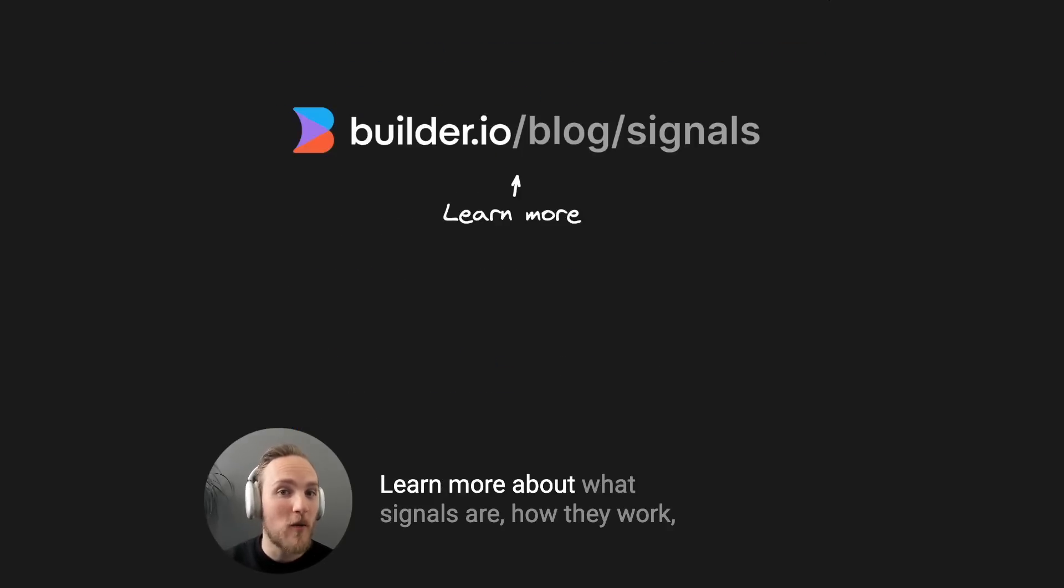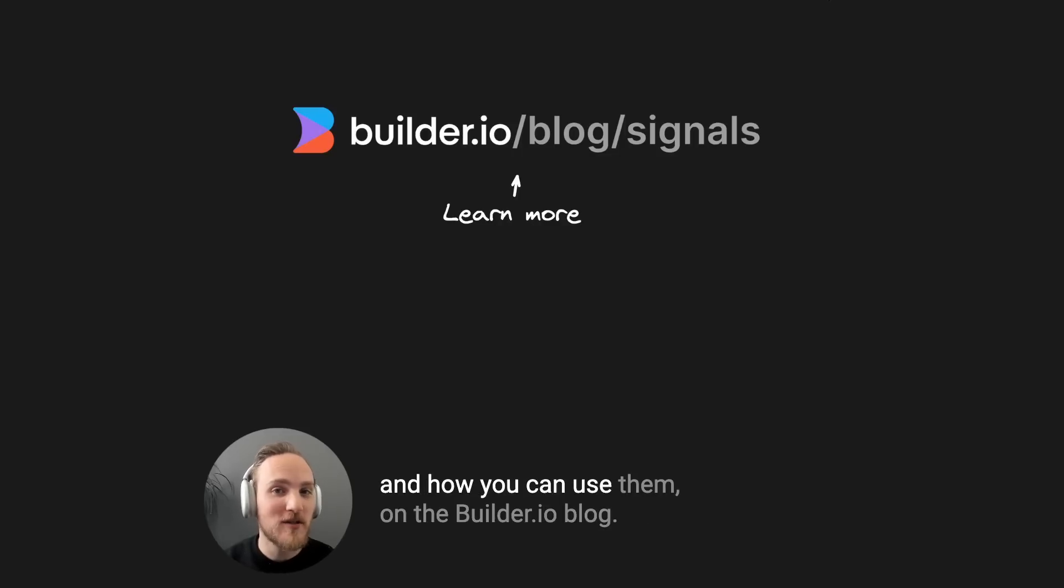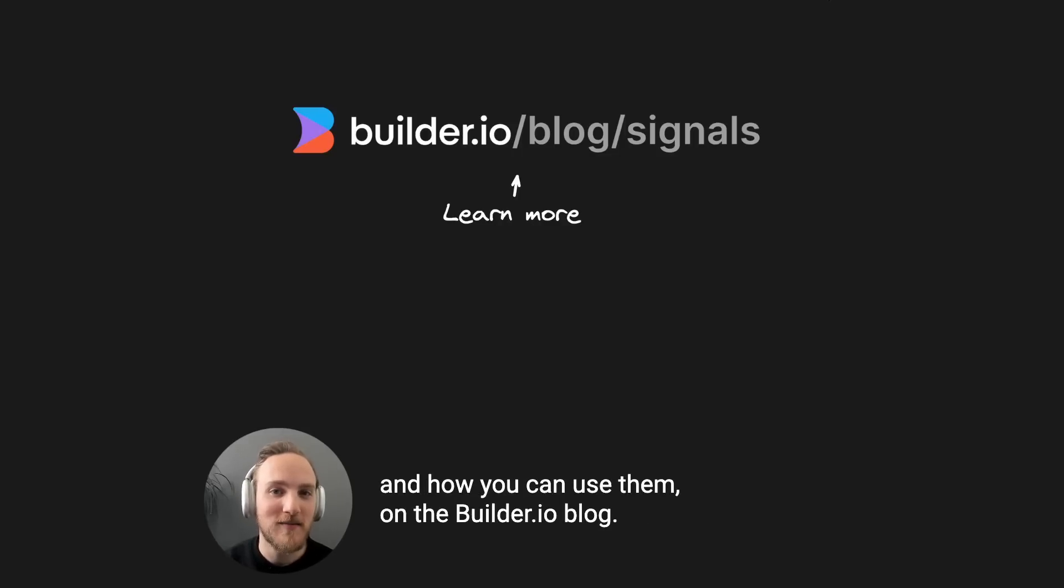Learn more about what signals are, how they work, and how you can use them on the Builder.io blog.